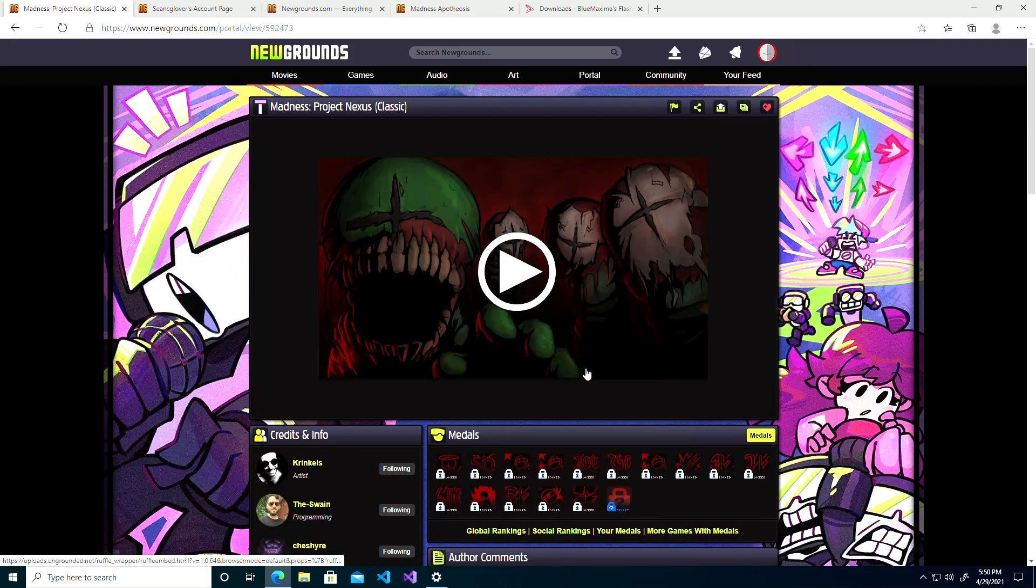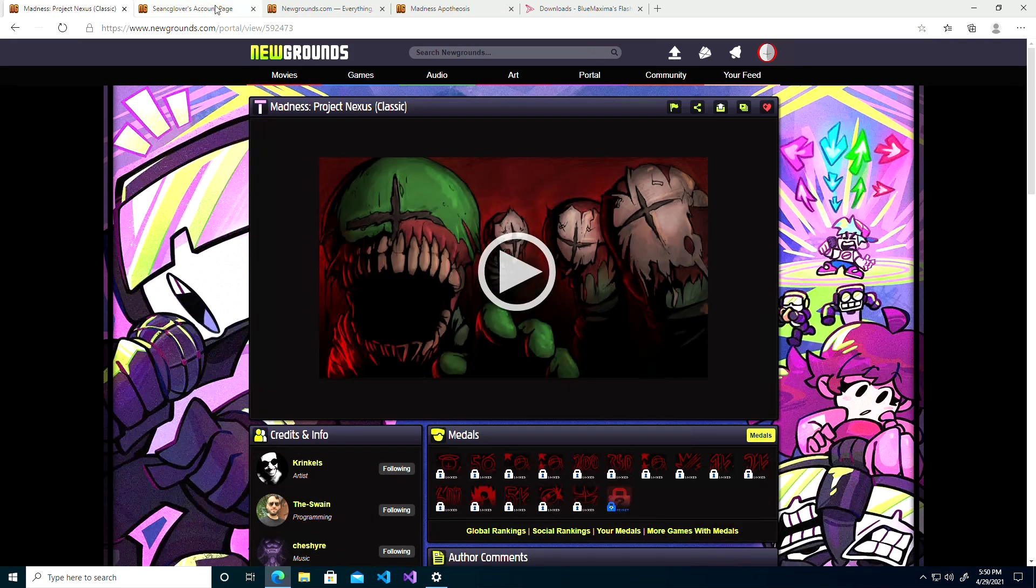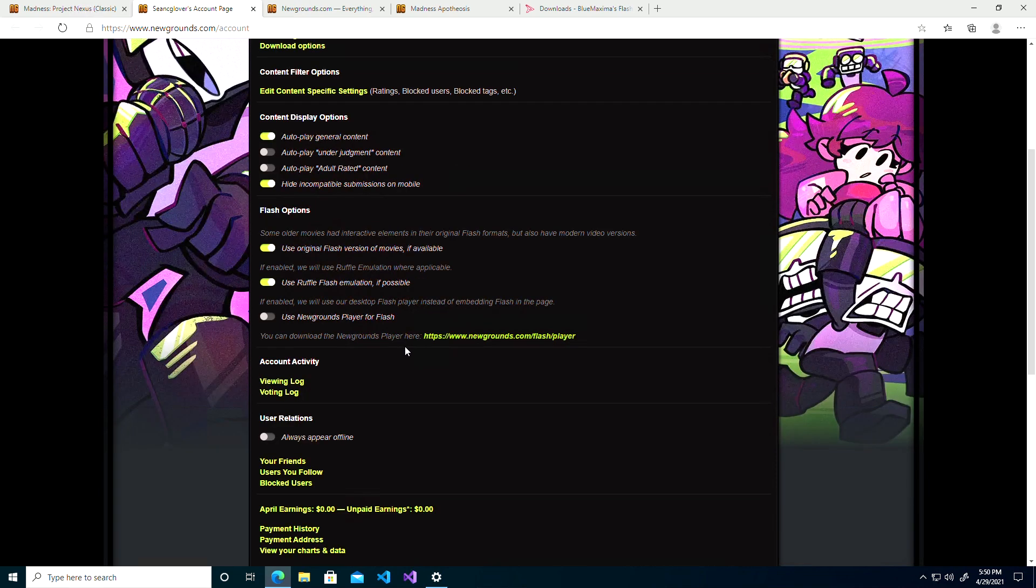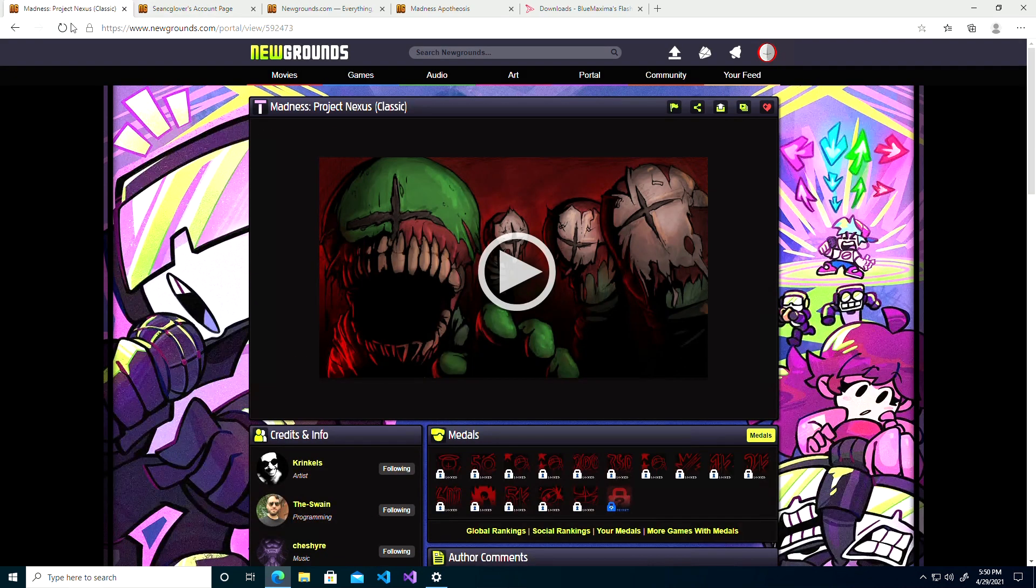As you can see we've installed the Flash Player but nothing's showing up. So on the Flash Options on your Newgrounds account, you want to use Newgrounds Player for Flash and I presume you also want to disable Ruffle Flash emulation if possible.